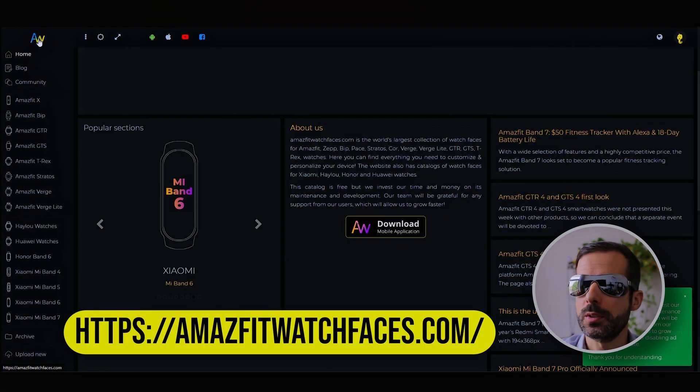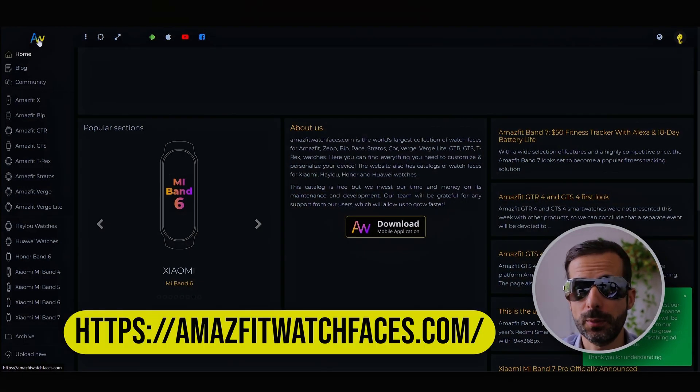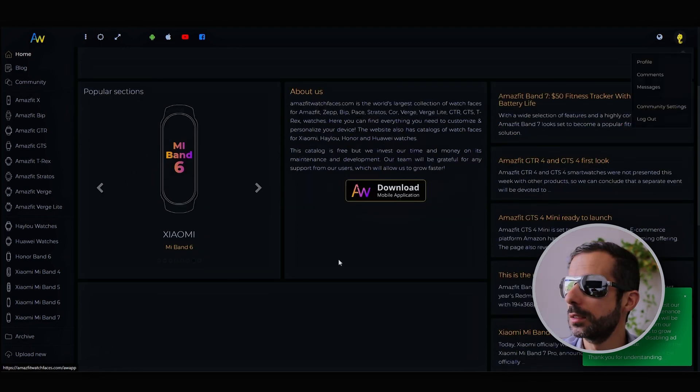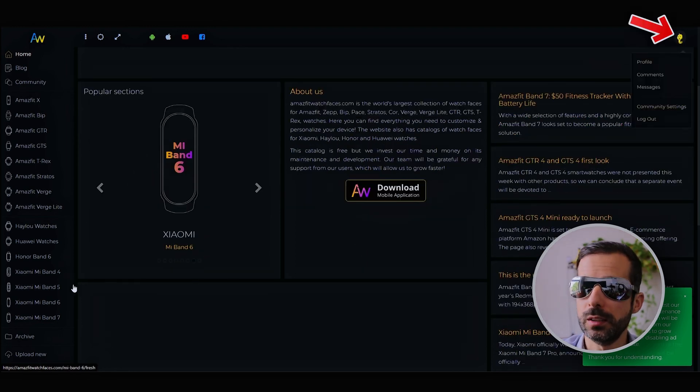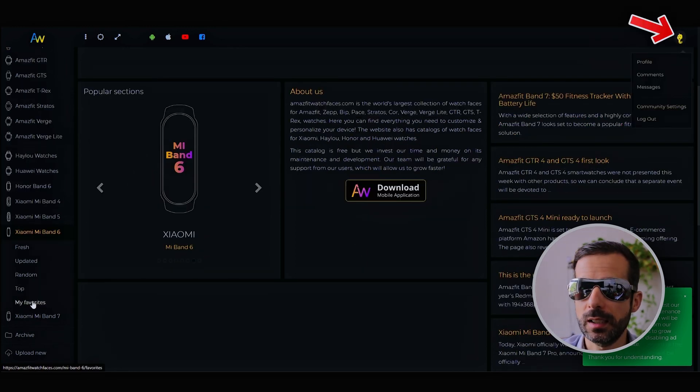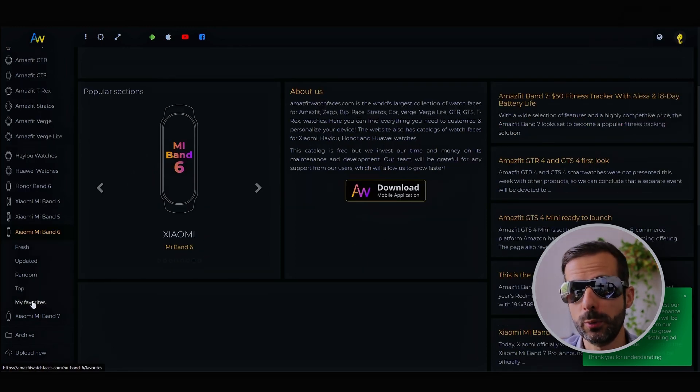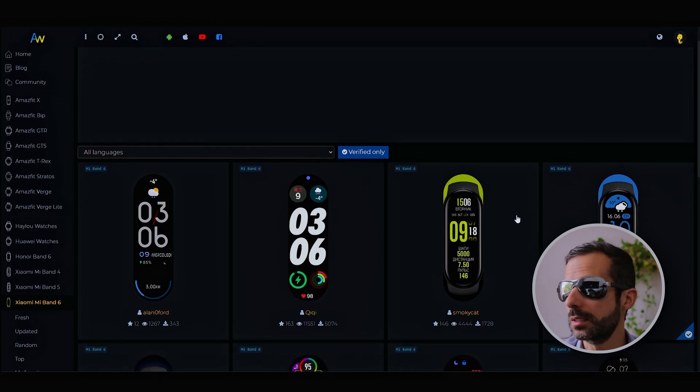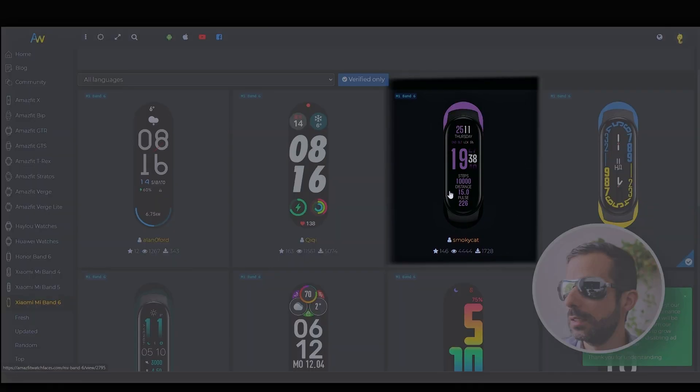A good place to start is Fit Watch Faces. You can find personalized watch faces here for Mi Band 6. I'm already logged in with my profile. I'm going to My Favorites because I already know the ones I want to change.